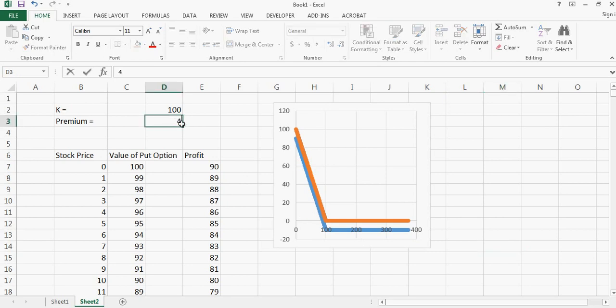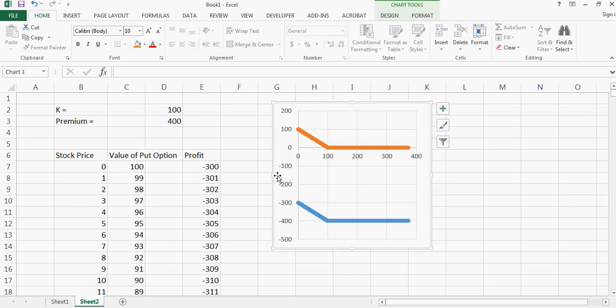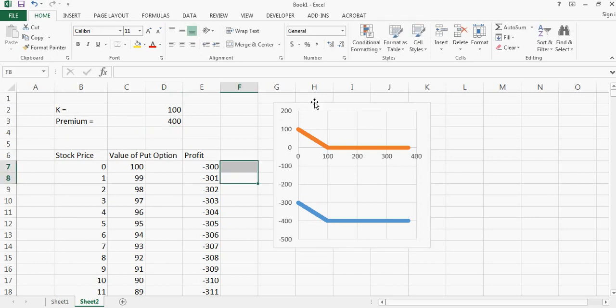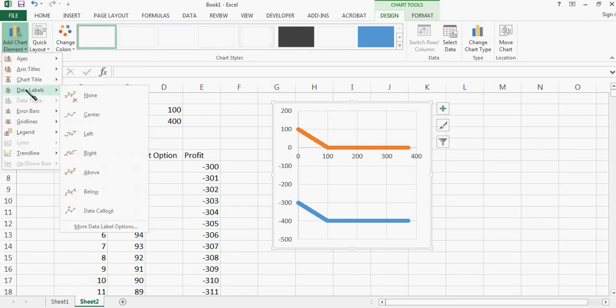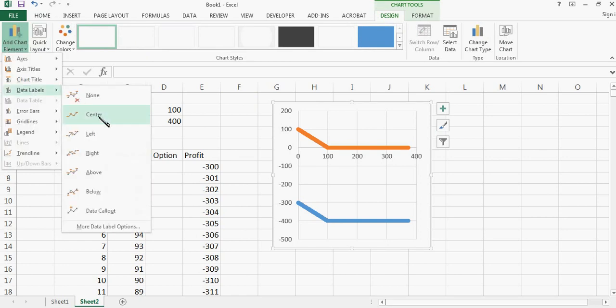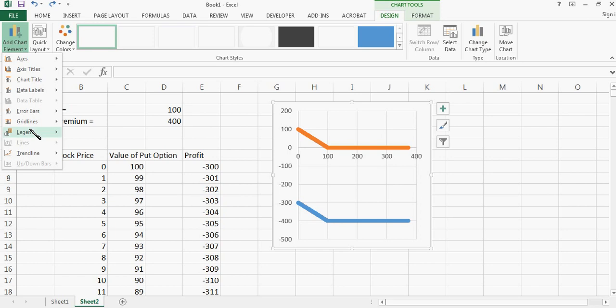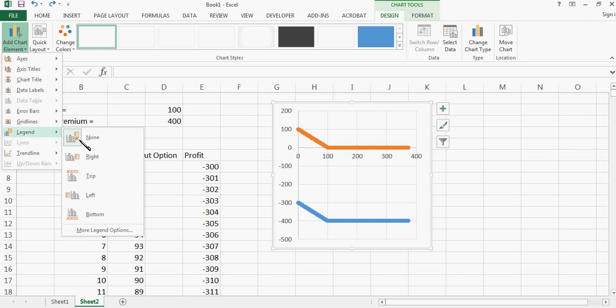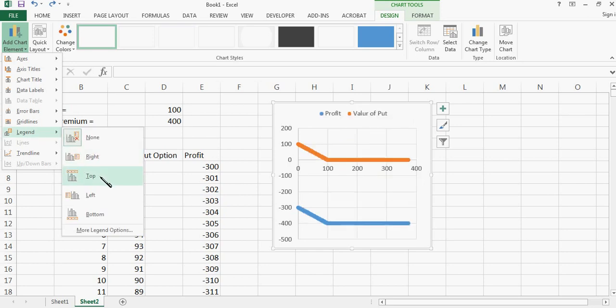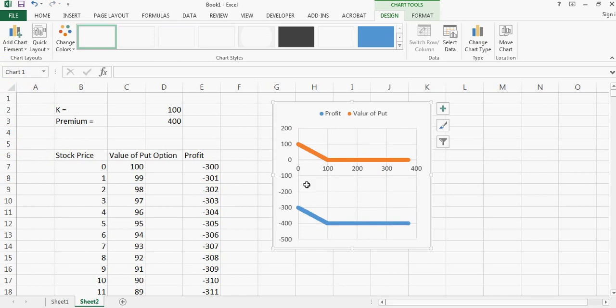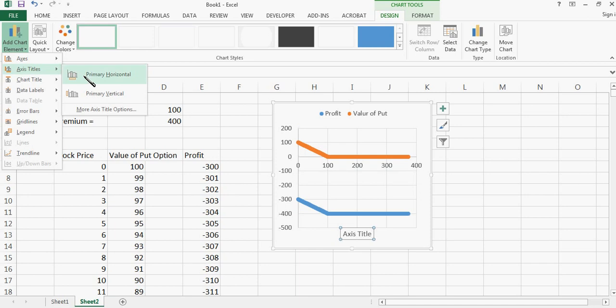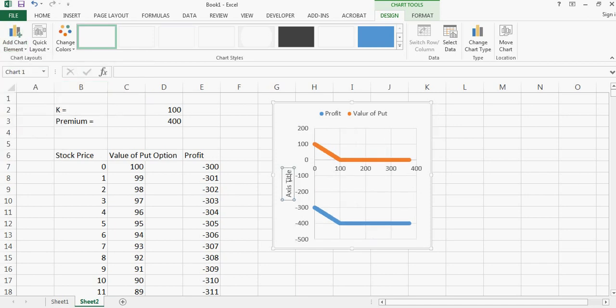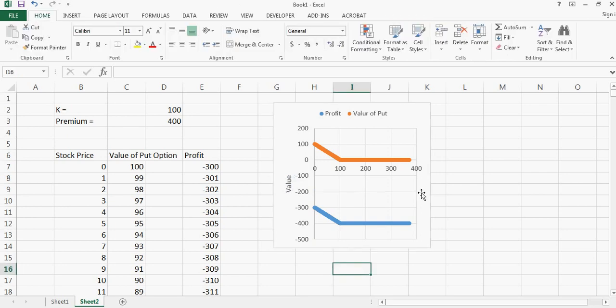So if I decrease the premium to 400 so you can see that the premium, so let me also put the axis here so I'll say, and so this is a profit or the value you can say and then this is the stock price.